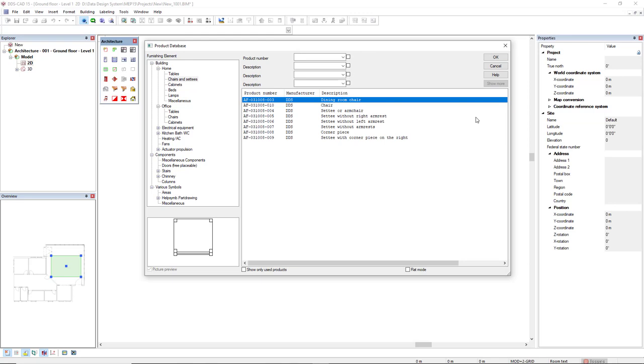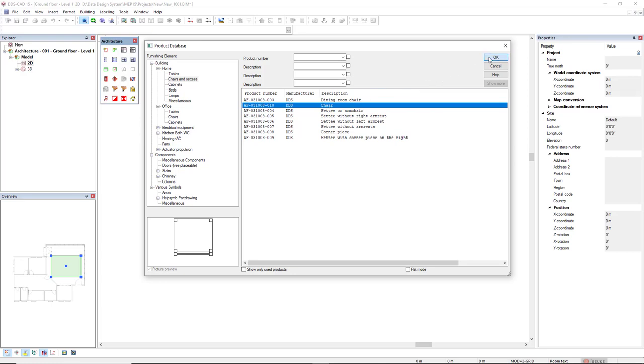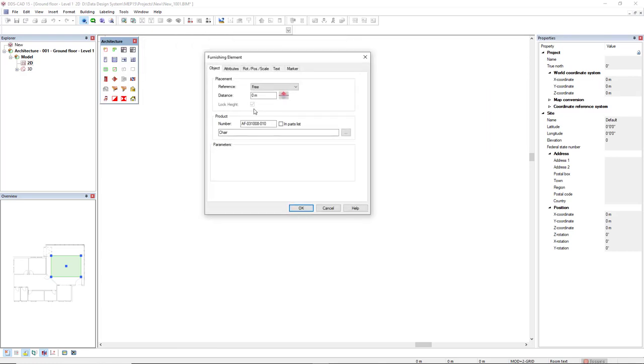Alright, now let's select this chair here. To insert it in the model, I will select a product and then click OK. Before we insert the product in the model, we have an important choice, which is the placement of the object.